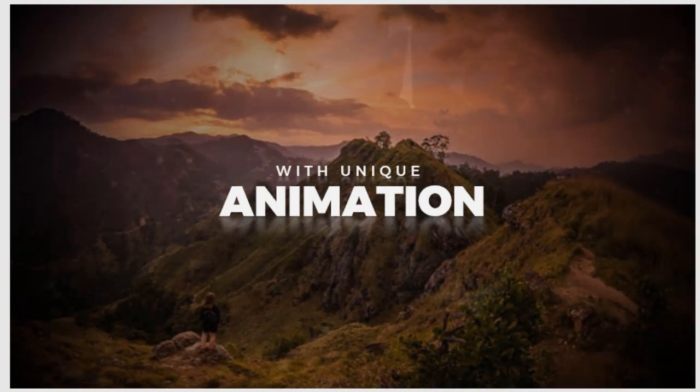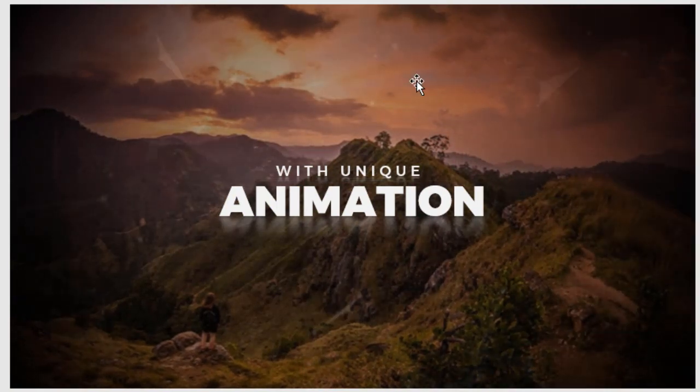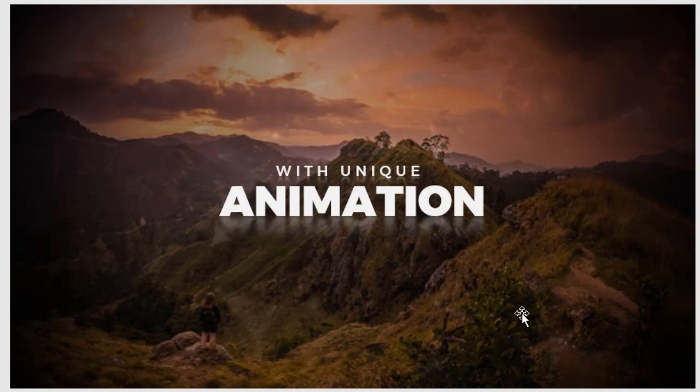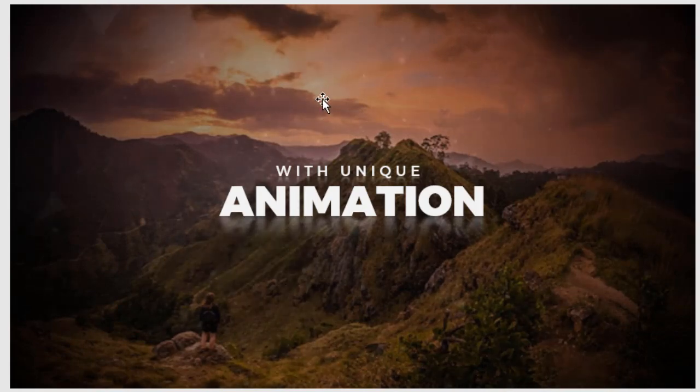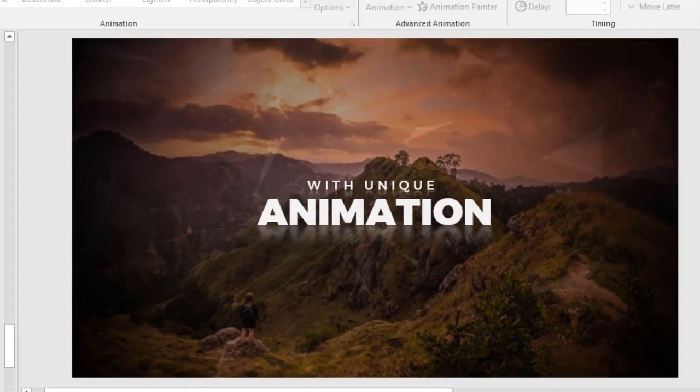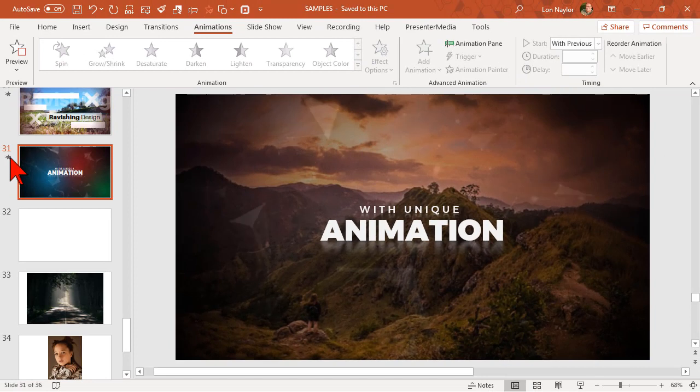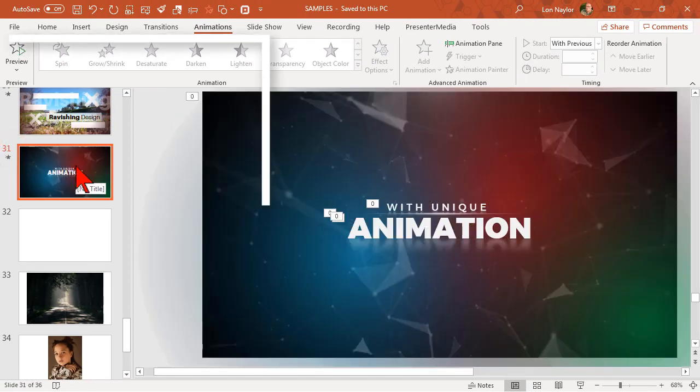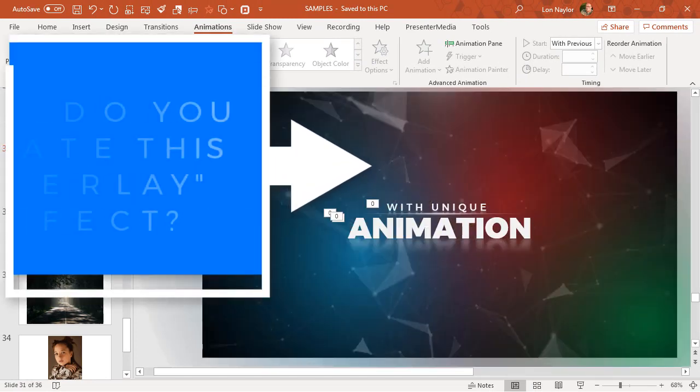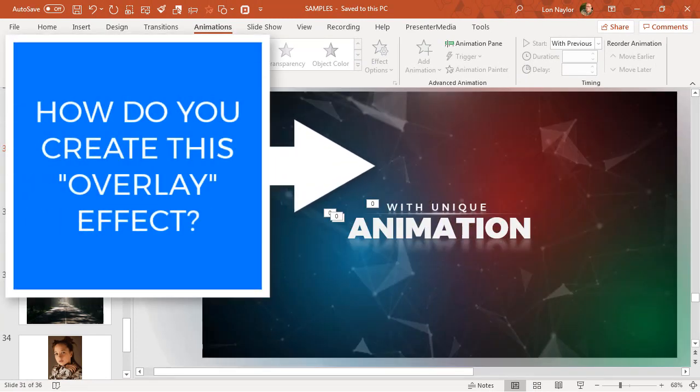What we'll see is this really interesting geometric filter effect on top of this particular slide. It's kind of neat, I like it. The question is, how do you create this as an overlay effect in PowerPoint?